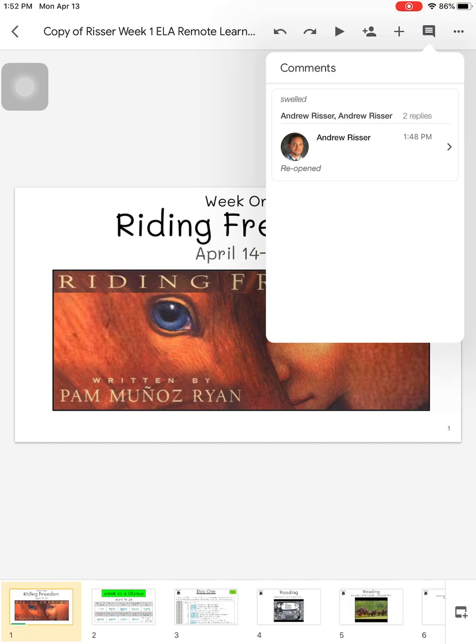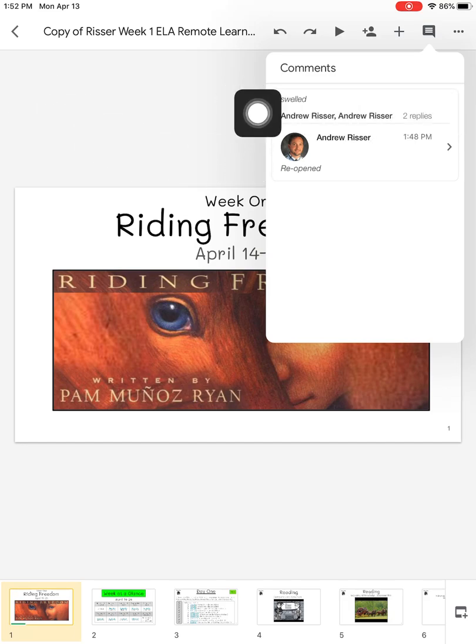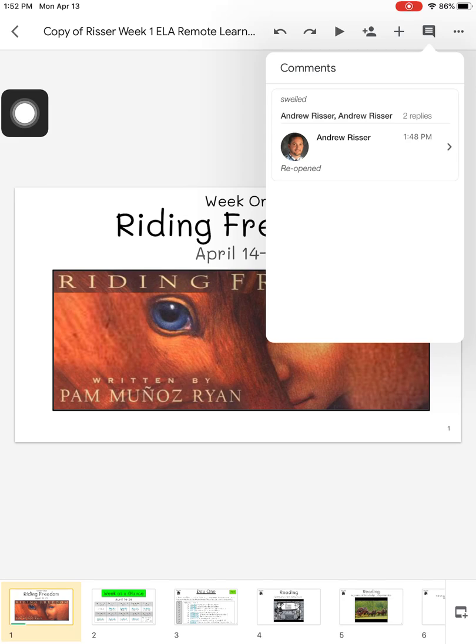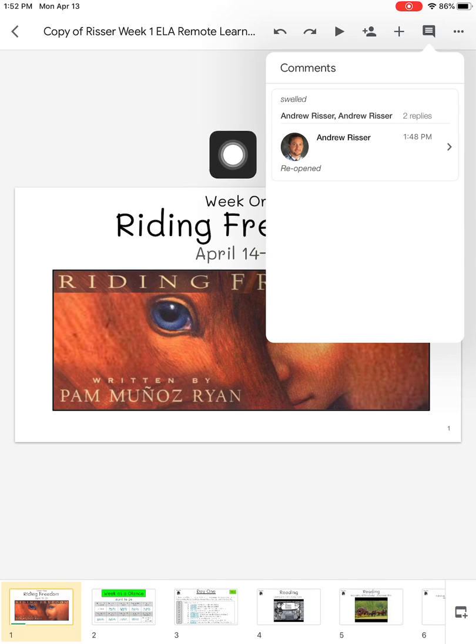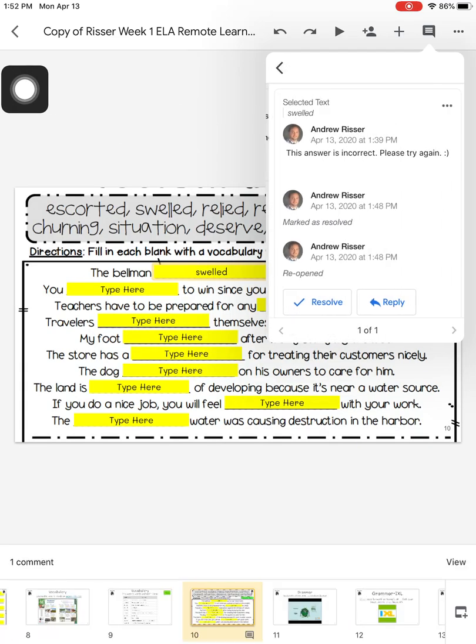As you can see, Mr. Risser left a comment about a word swelled. I don't know where this is, but I can find it very easily by clicking on the comment Mr. Risser made.